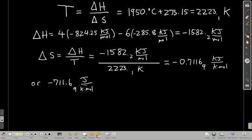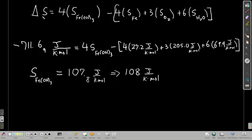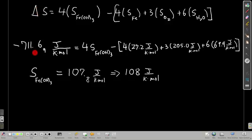That calculated value is our delta S for the reaction. Just like Hess's law for enthalpy, delta S of the reaction equals the entropies of products times their coefficients minus the entropies of reactants times their coefficients. The entropy of iron(III) hydroxide is our unknown. Plugging in the known entropy values for the other species and the calculated delta S, then rearranging, gives the entropy of iron(III) hydroxide solid as approximately 108 J/(K·mol).